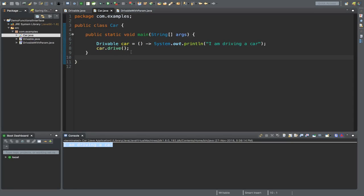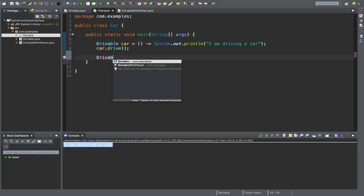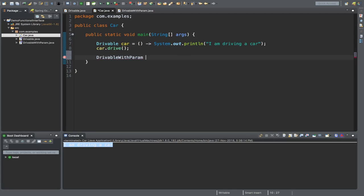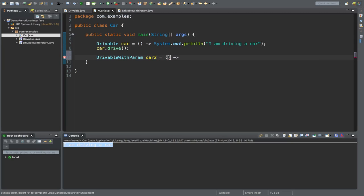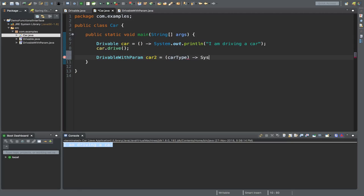Go back to the Car class. Here we define another object of type drivableWithParam: car2. Again I'm using lambda expression. This time we want to pass a variable which should match the signature of the drive method. You don't need to put a variable type here, but it should exactly match the drive method signature.